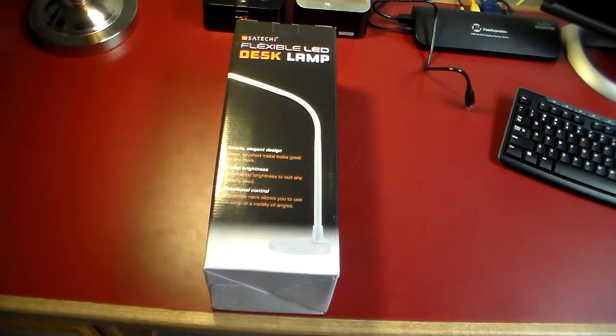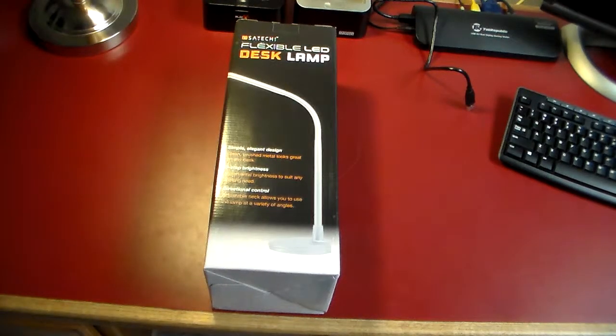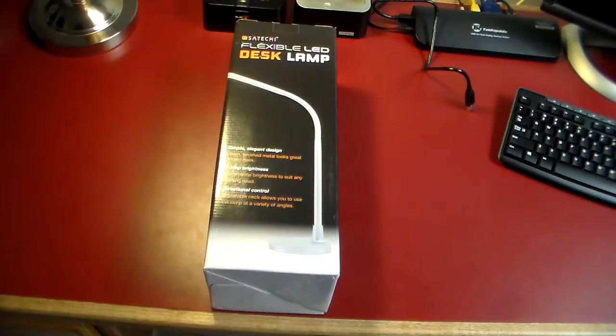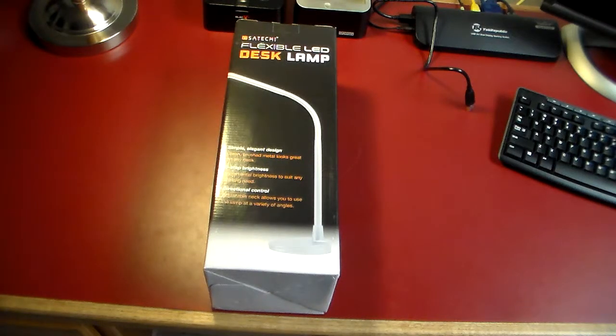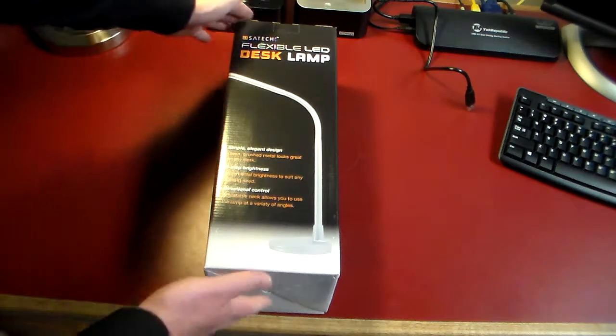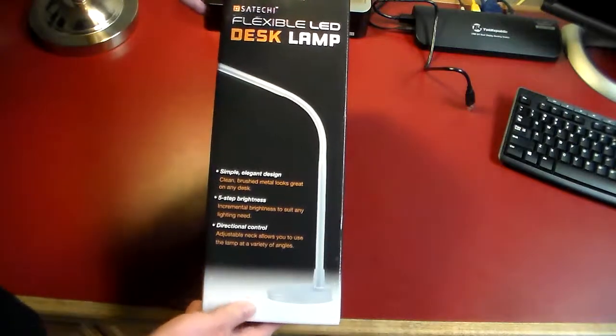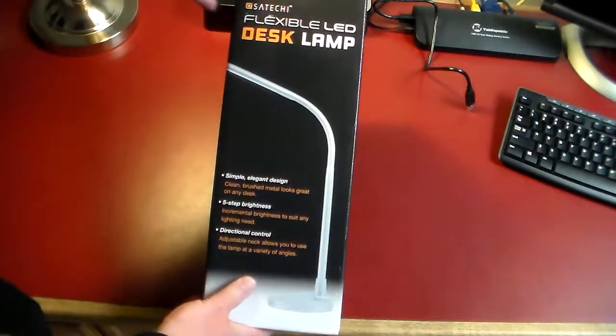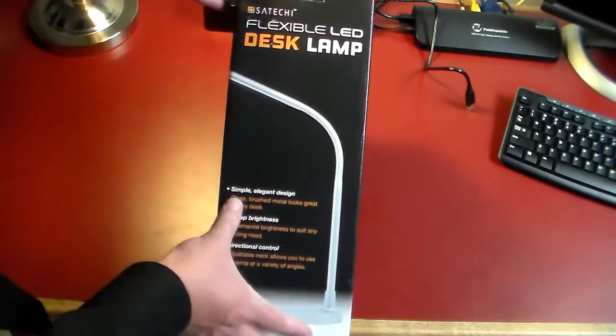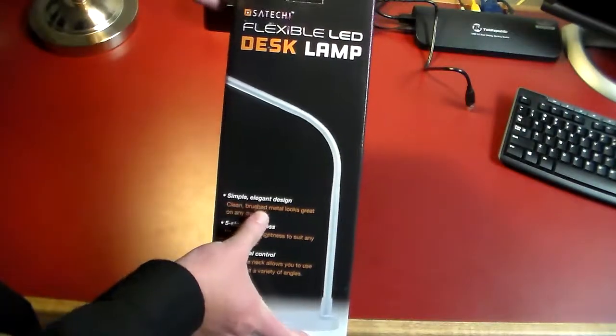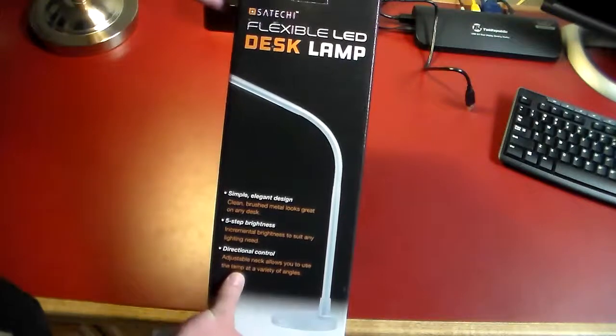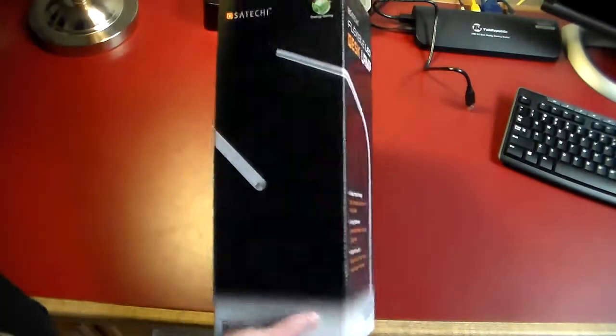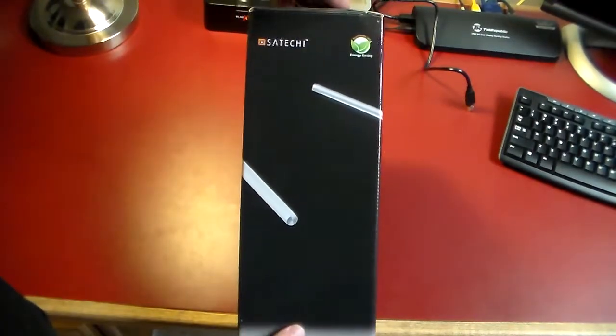Hey what's up guys, welcome to another video. In this video we're going to be taking a look at the Satachi flexible LED desk lamp. As you can see here it is in the display, and it is simple elegant design and really there's not a lot to it.